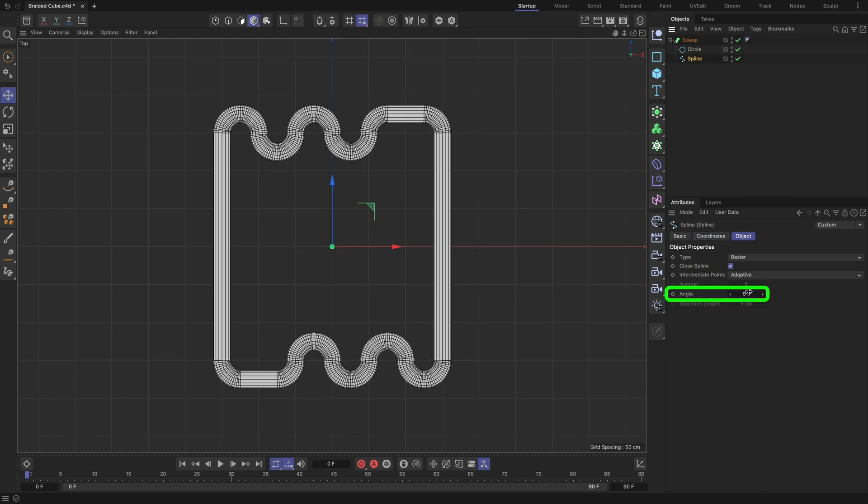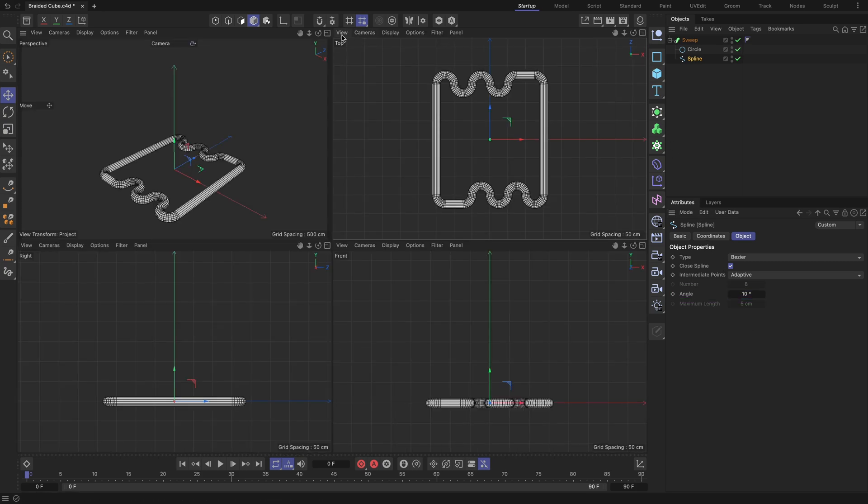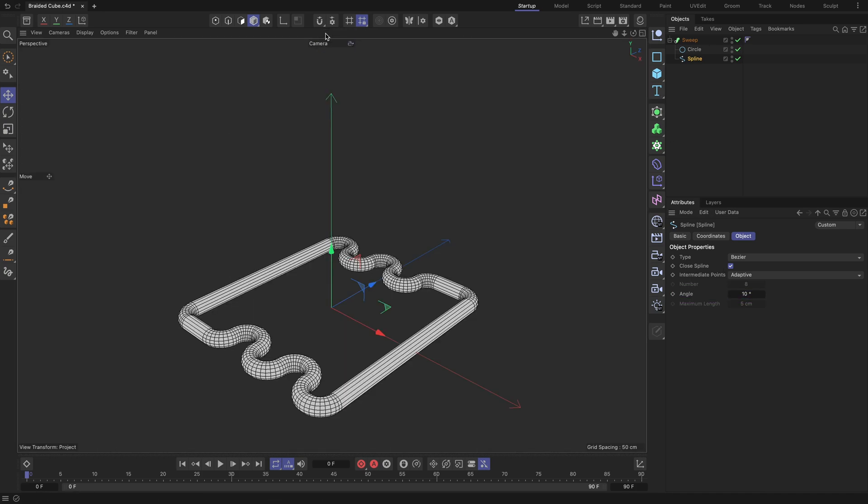Increase the Angle field of the spline to 10 degrees, to decrease the polygon count in the Sweep object to optimize its topology better.